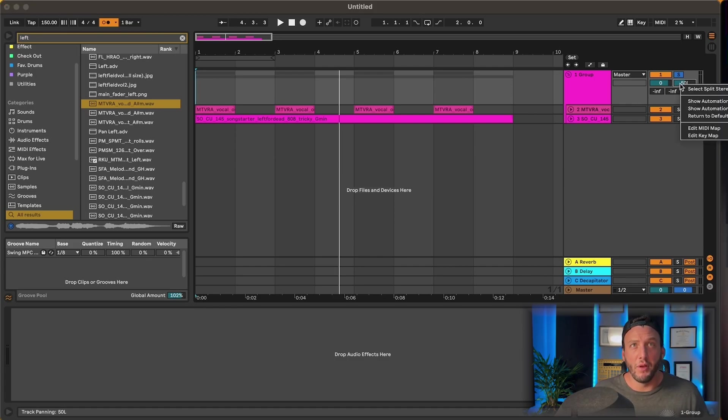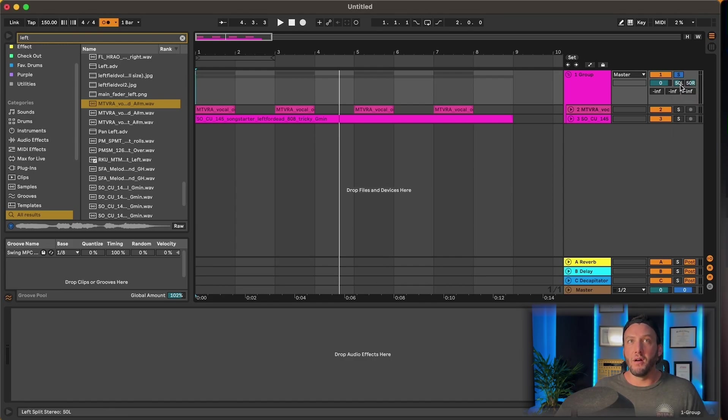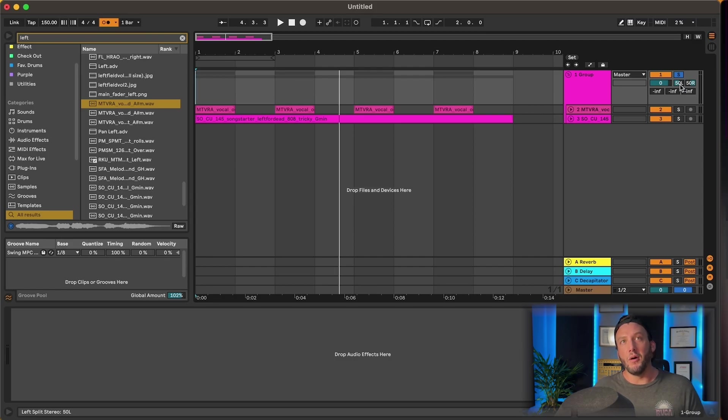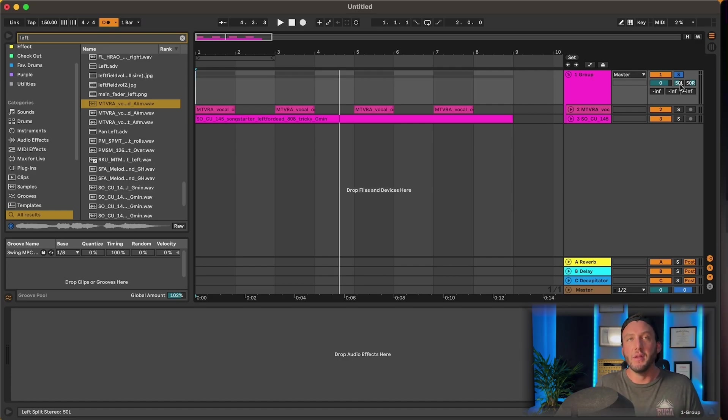If we go over here and we select split stereo pan mode, we have our left and our right. What these are is now it's split so we can actually move the left all the way to the right and have both signals on the right or vice versa.